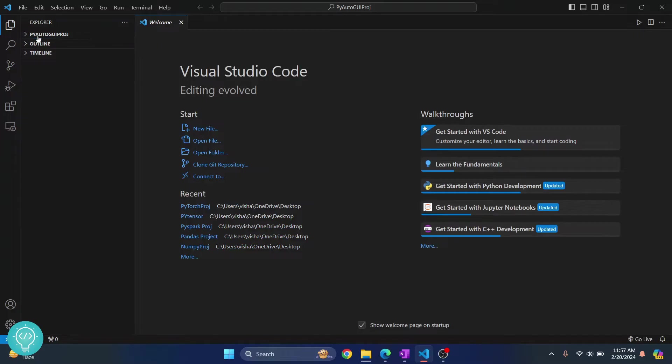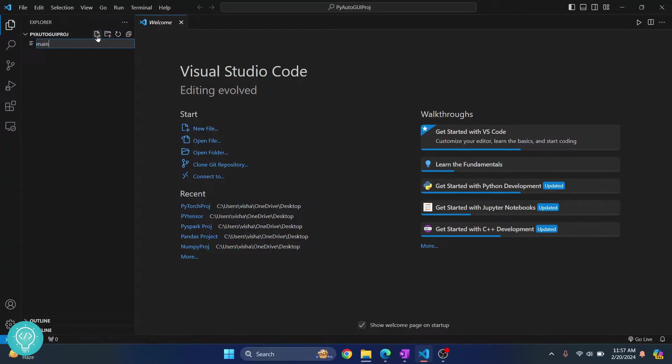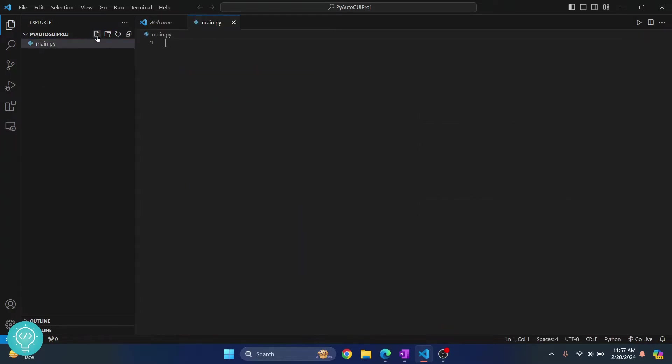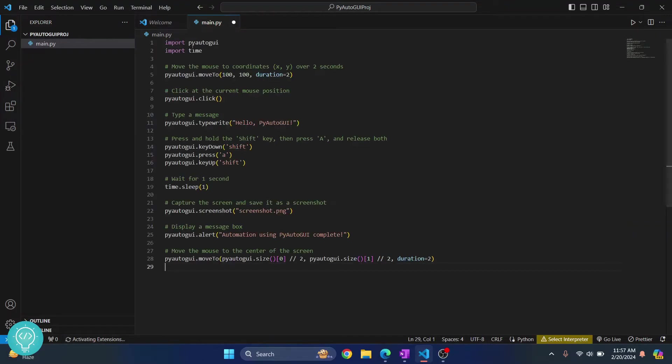And this is empty now because this is a new project and it does not have any files. So I'll create a main.py here and let's try some PyAutoGUI code.